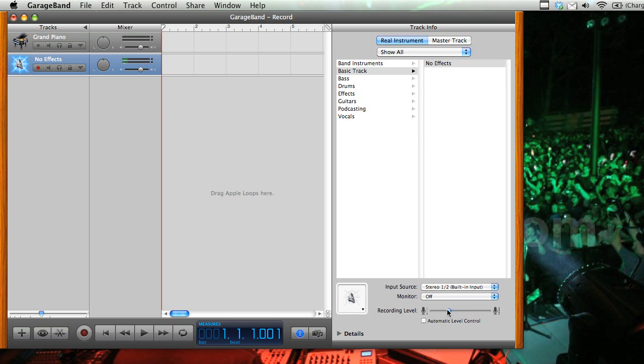And here you can see that there is a recording level. So you can set a level to record the incoming audio in. Now I have it sort of near the middle here, and that's just because that's the setting that I find works for me. You're going to need to play around with the output settings on your mixer, and also the input settings on your Mac, and figure out what is best for you.